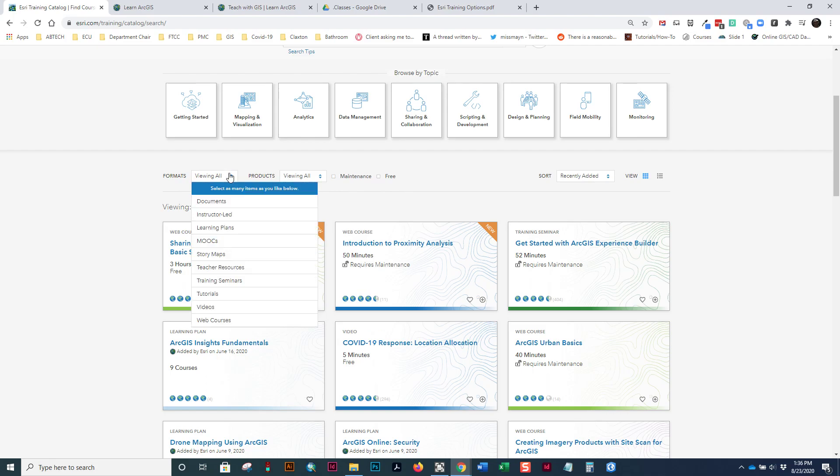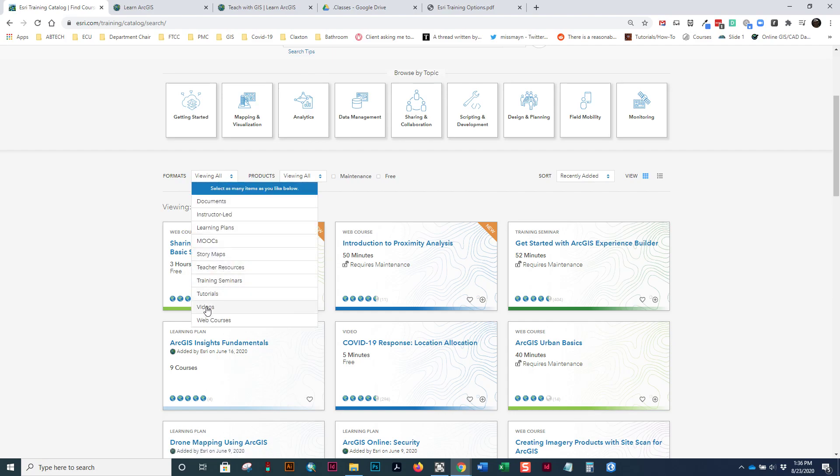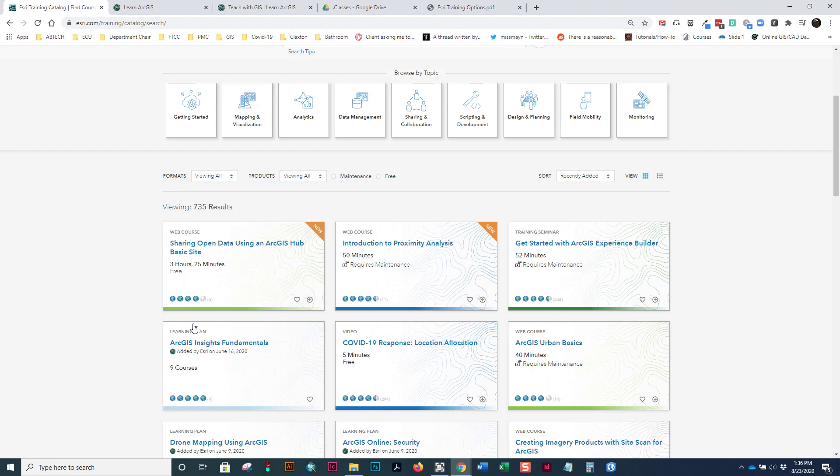Now, this website has a lot of information on it. In addition to coursework, a class you can take, they have documentation, learning plans. Learning plans are a group of courses that step you through learning through many different classes. From there, you can look at things like tutorials as well, videos, training seminars, which can be live or recorded, and web courses.